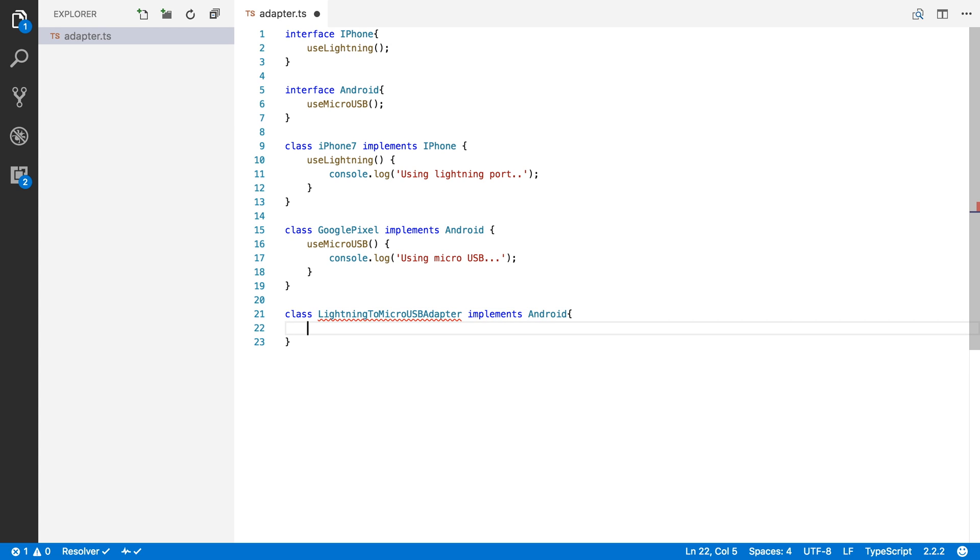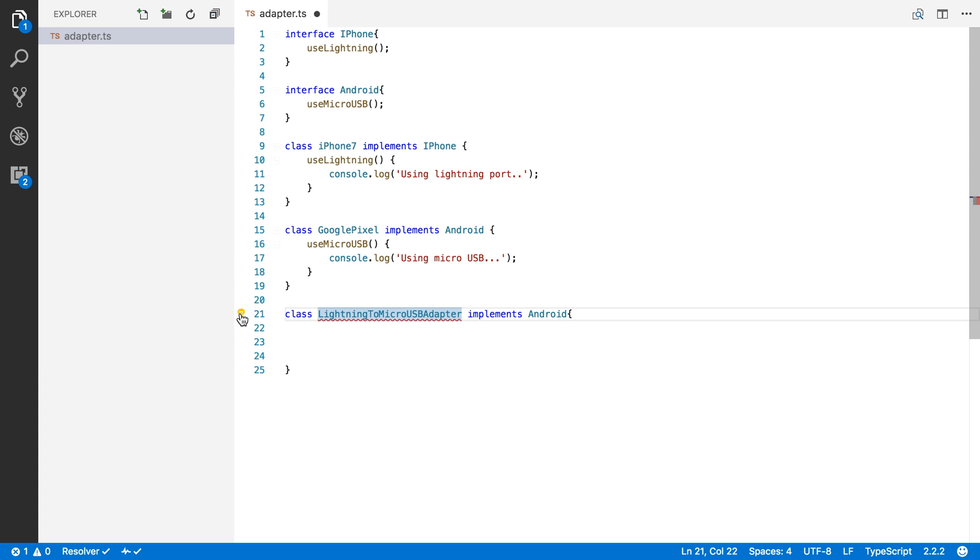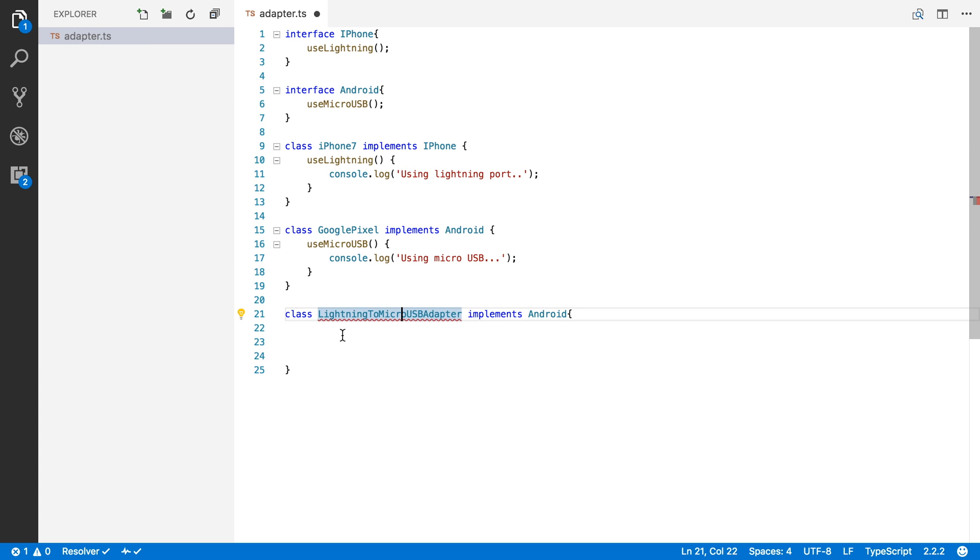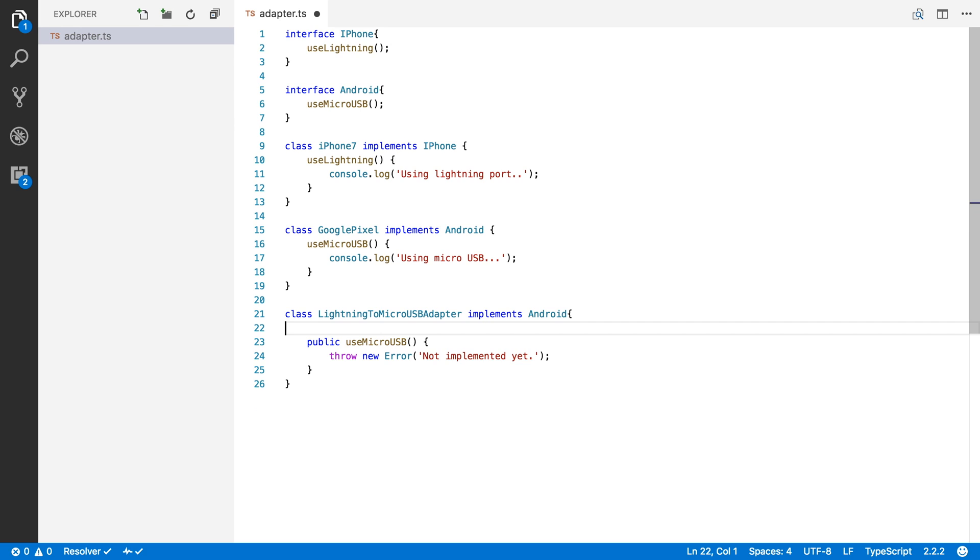So if I want to make the iPhone compatible with micro USB, then I have to make an adapter that implements micro USB but internally can convert it to lightning. So the first thing that we need to do is implement the missing elements from Android. We're going to do that right now. There we go. So we get a method useMicroUSB.